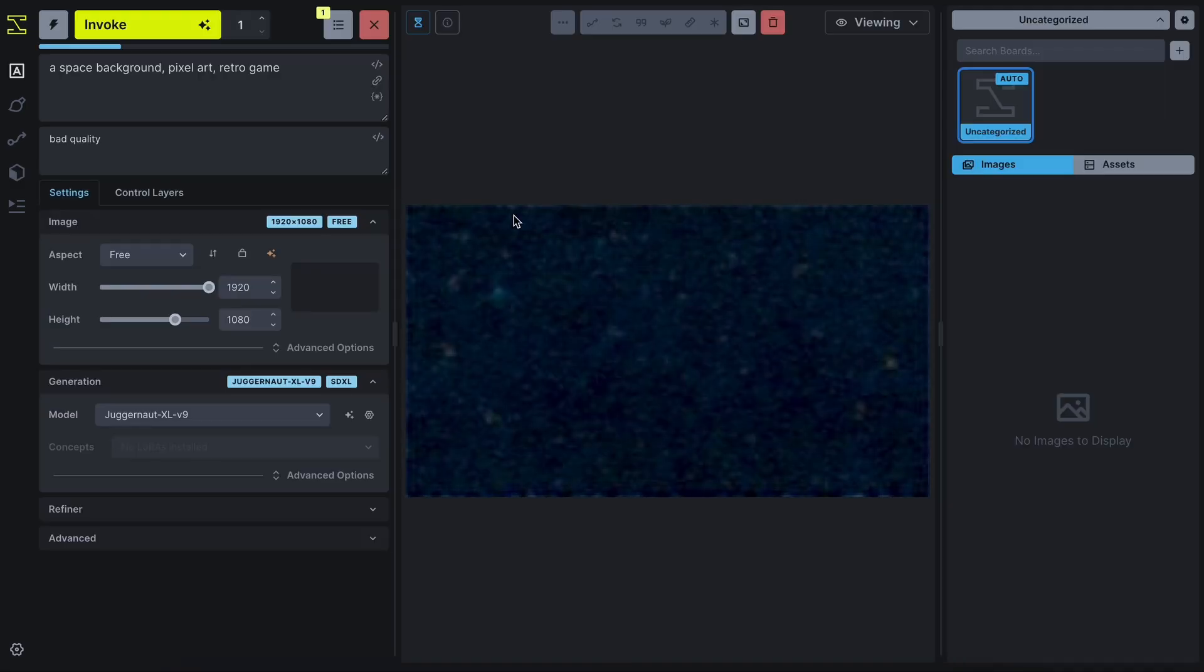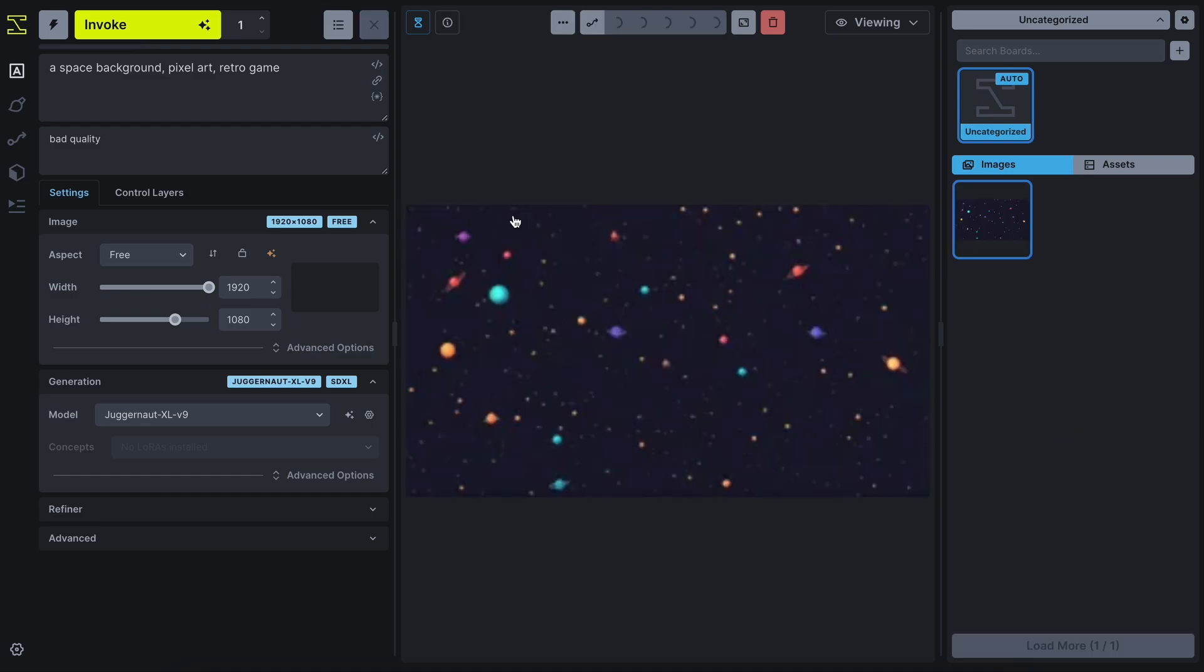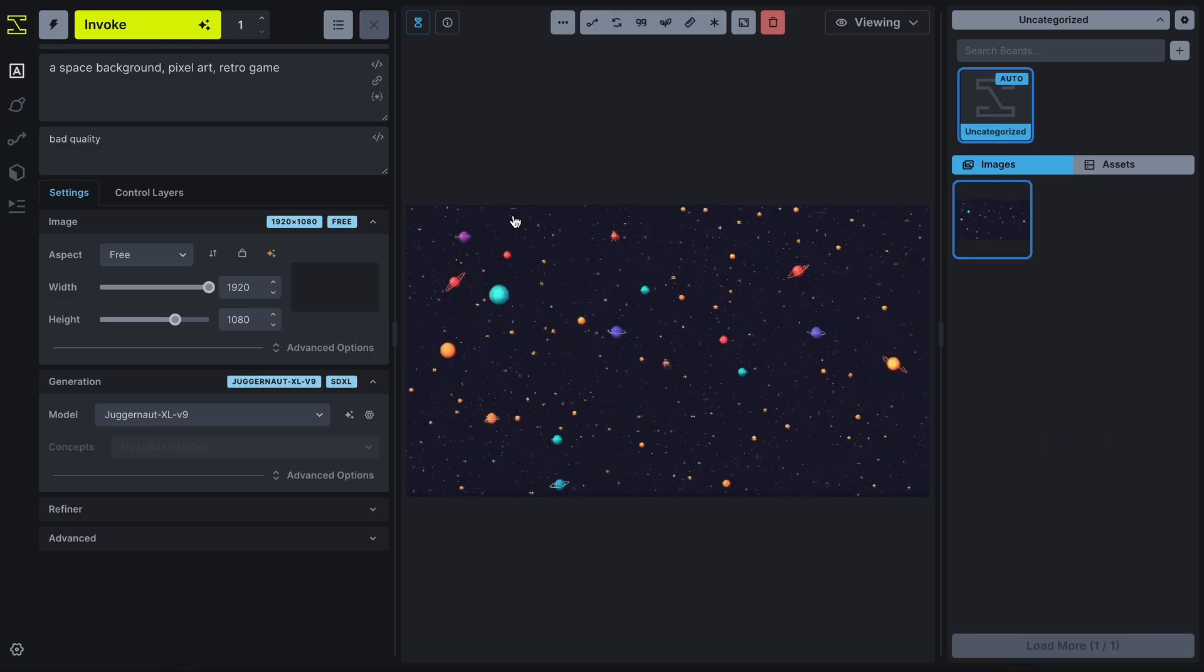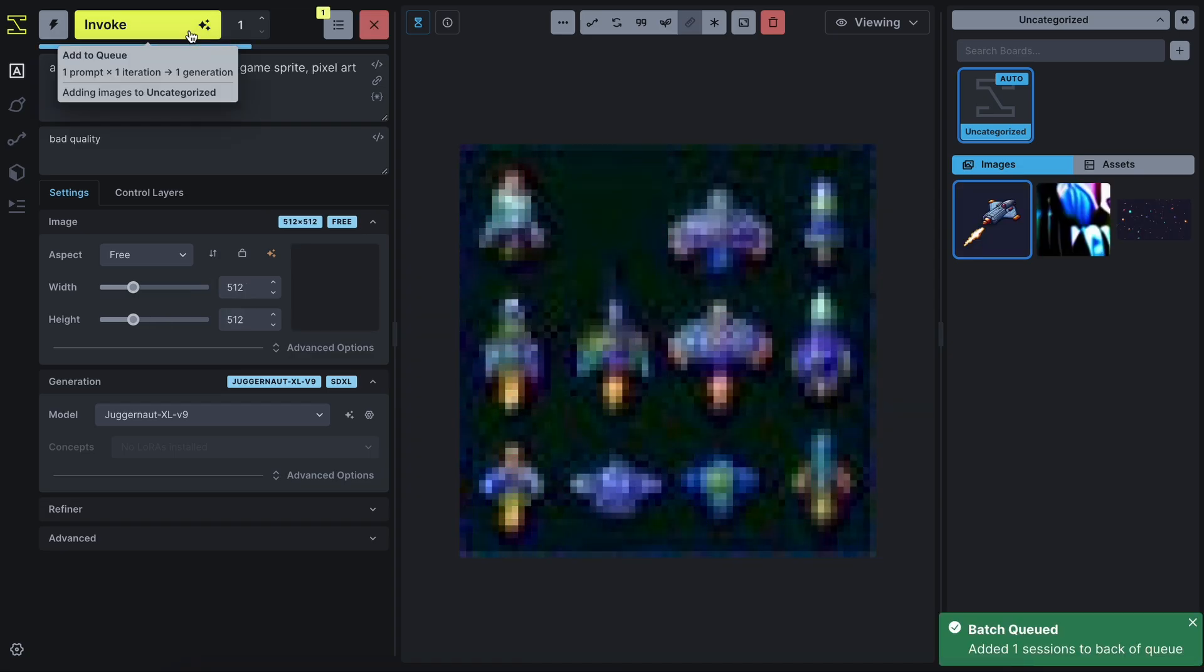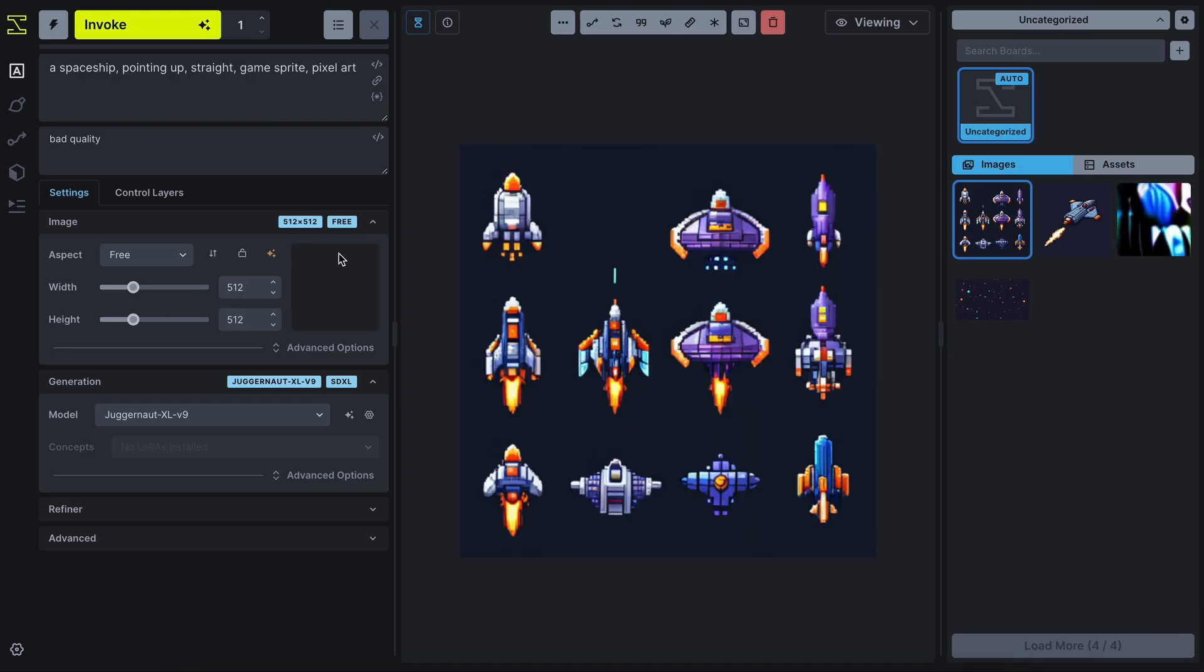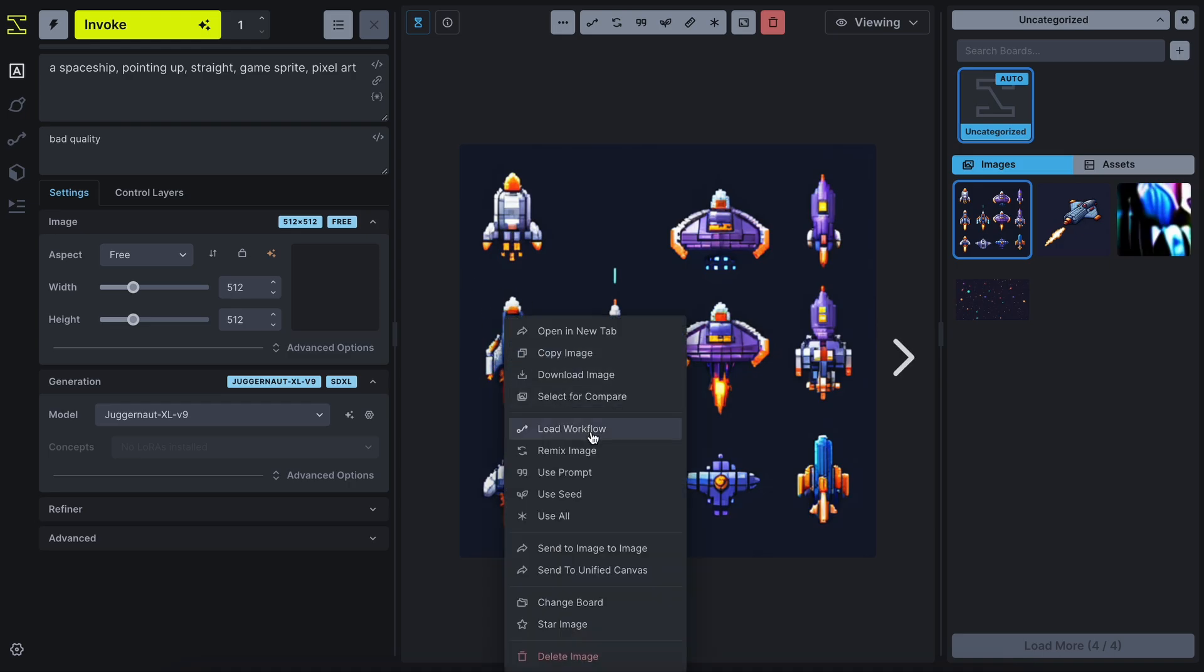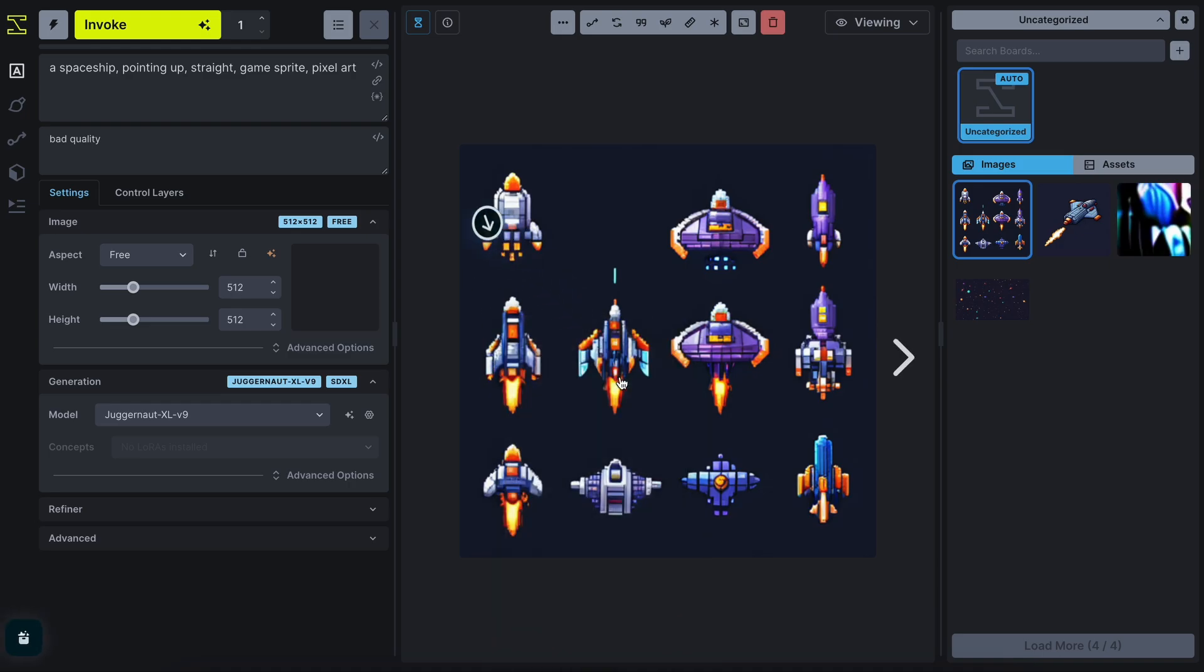First, let's generate the background. Okay, so this is the background that it generated on the first try. I like it. So let's keep it. I also generated the spaceship sprite, and it generated 8 images in one. I like this one in this. So, let's keep it.